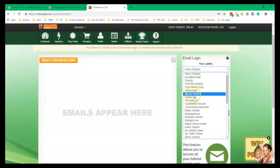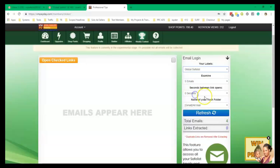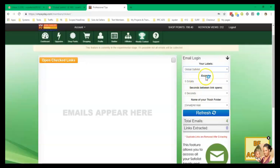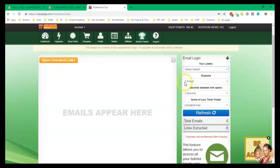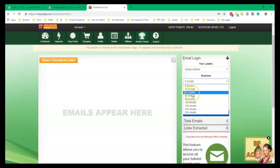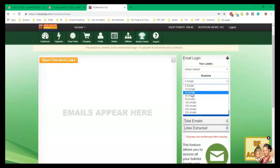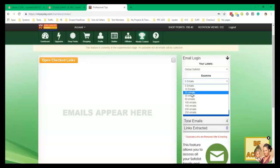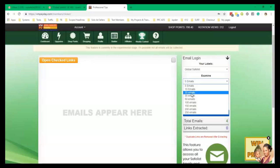So I'm going to go ahead and click Global Safelists. And right here, examine just means the number of emails that you are going to open. So in this video, I'm going to open five emails, but if I wasn't recording, I always choose 25 emails. It's also the limited amount that I can open for the type of membership plan that I have. So you can do this as a free member to test it out, but as a free member, you're only allowed to open 25 emails per day.